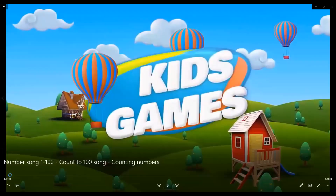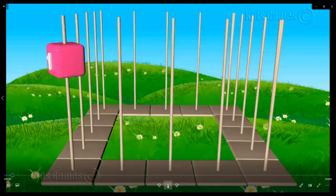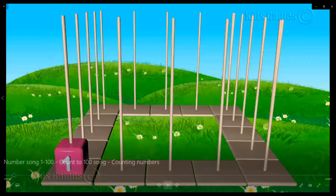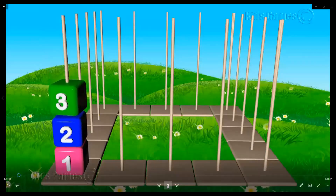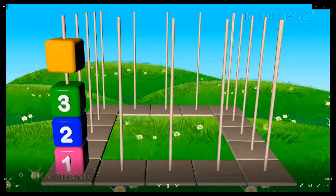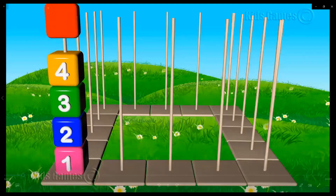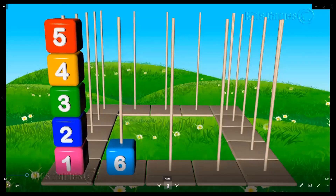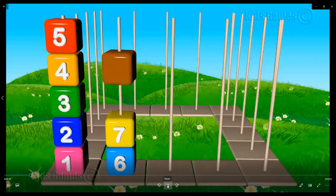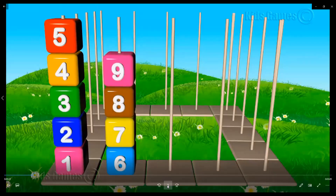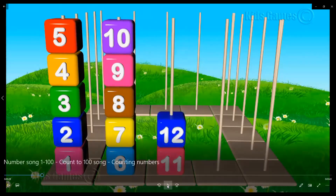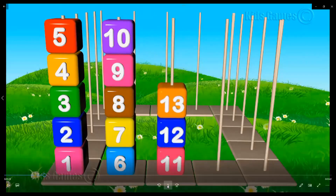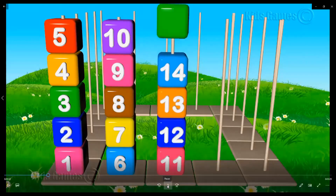Okay children, now you will revise again 1 to 70 counting with me. Are you ready? 1, 2, 3, 4, 5, 6, 7, 8, 9, 10, 11, 12, 13, 14, 15.